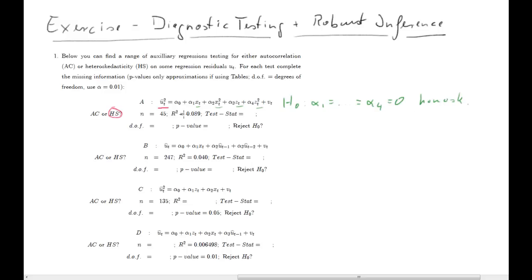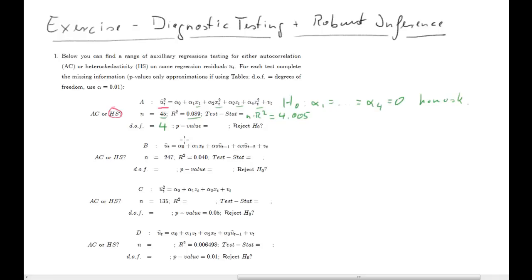We are testing four restrictions. That means our degrees of freedom for our test is four. Now what's the test statistic? How do we calculate the statistic with which we test this null hypothesis? It's going to be n times r squared. We have 45 observations and the r squared is 0.089, so the solution is going to be 4.005. Now the question is, what is the p-value of this test statistic?